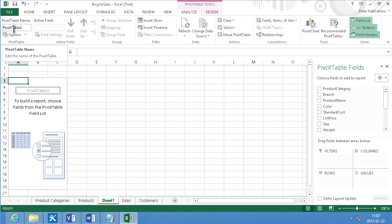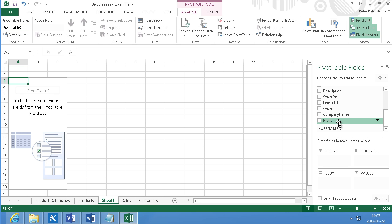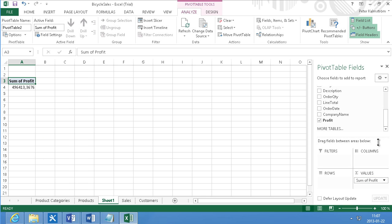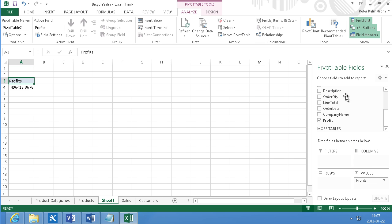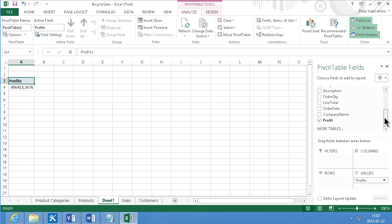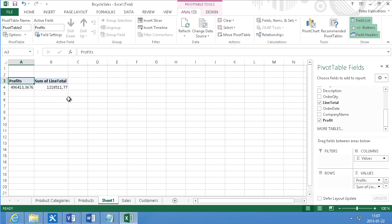Now I'm just going to insert the information here. I'm going to drag the profit into values and I'm going to change the name of that to be just profits. And then I'm going to add the line total to values too and change the name of that to sales.